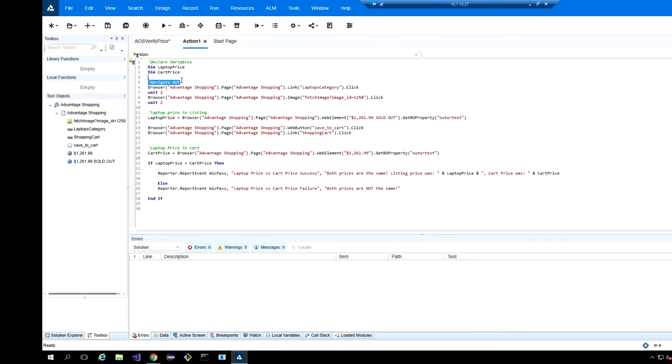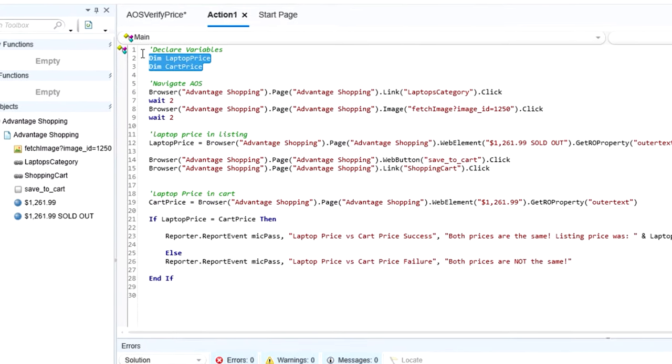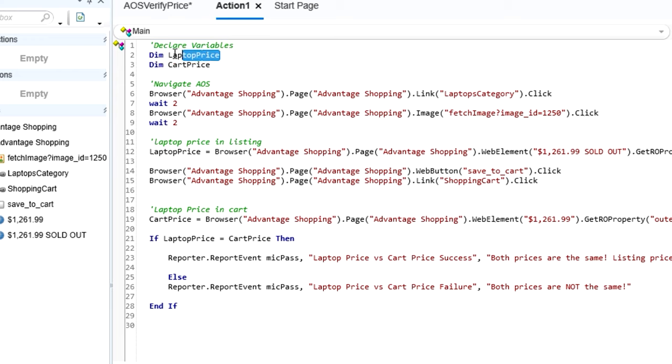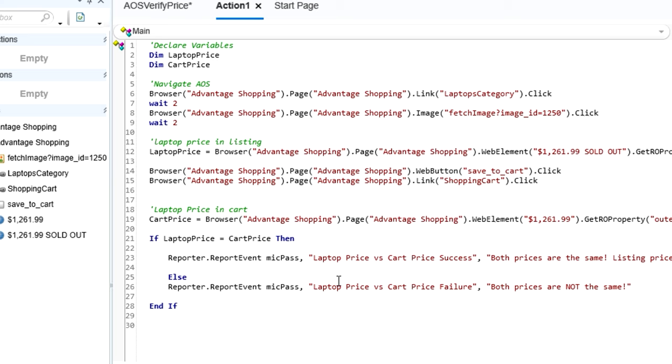So a couple more things to look at here is I'll close the object spy and we'll look at variables. So in UFT, since we're using VBScript as our language, we can actually declare our variables right here. So I did it right at the beginning. I need two variables for this script called laptop price and cart price, because again, our business scenario was to grab the listing price, which will be the laptop price, and then compare it to the price once it's in the cart. So that'll be our cart price.